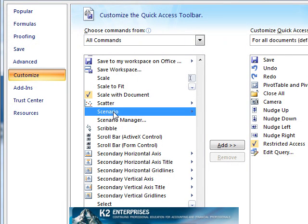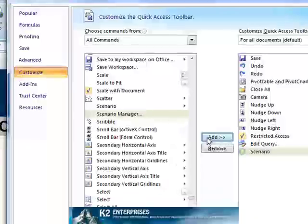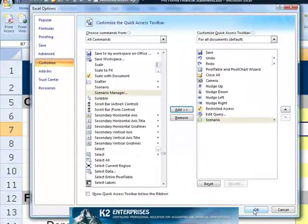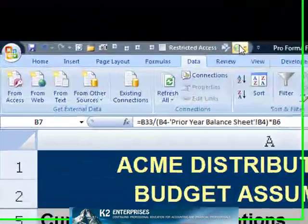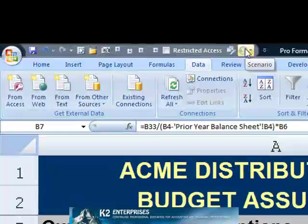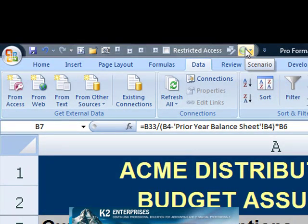There is the Scenario Gallery command. Click Add, then OK, and the Scenario Gallery icon is now added to the Quick Access Toolbar.